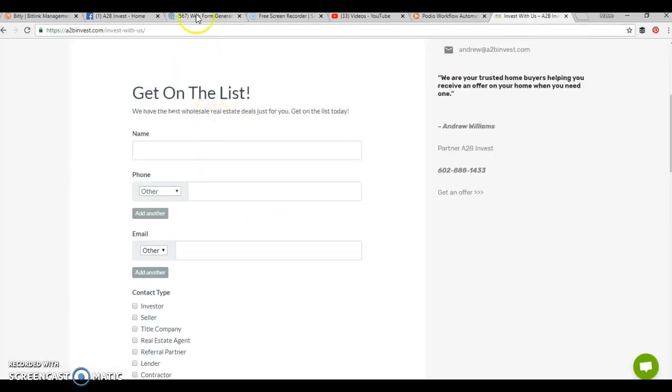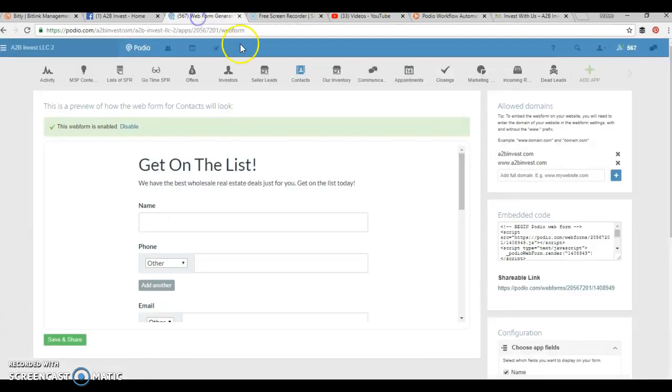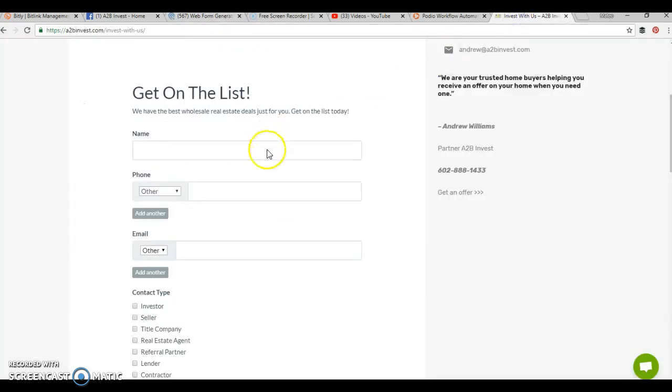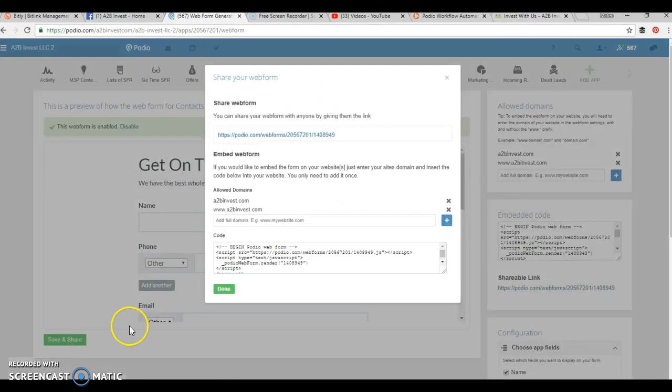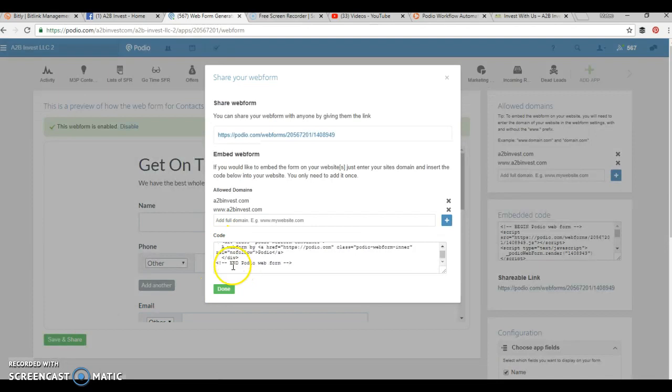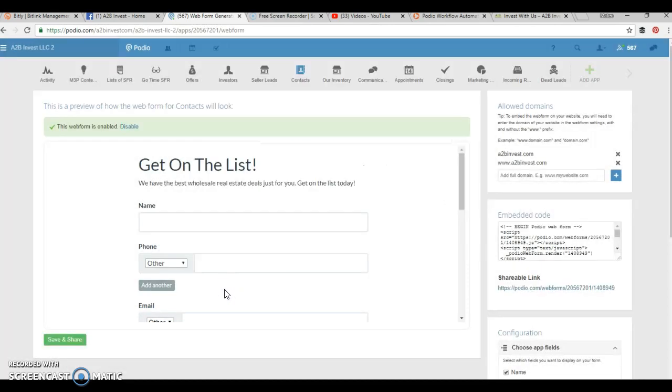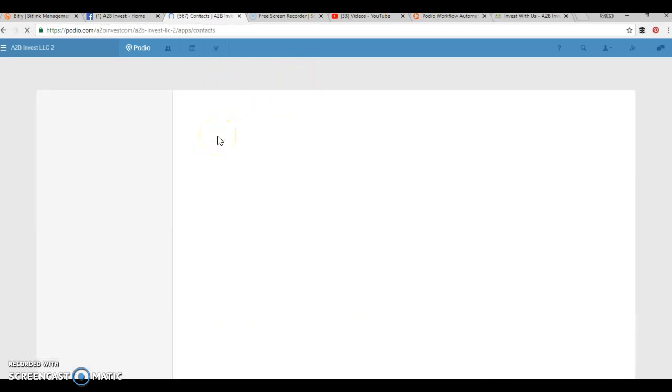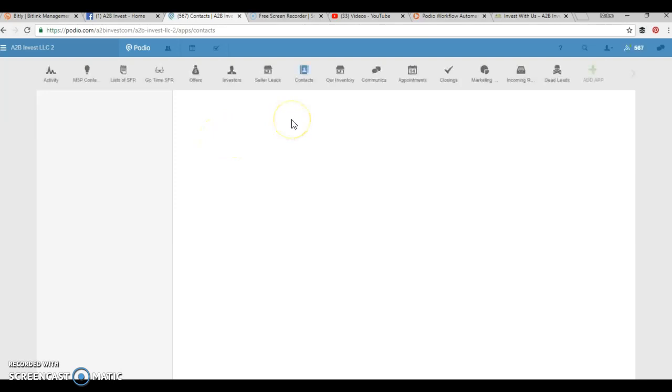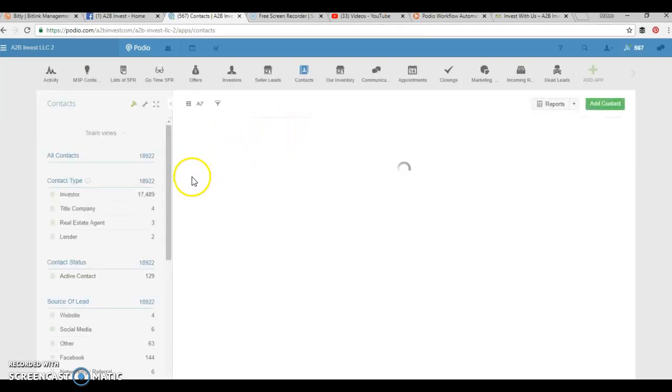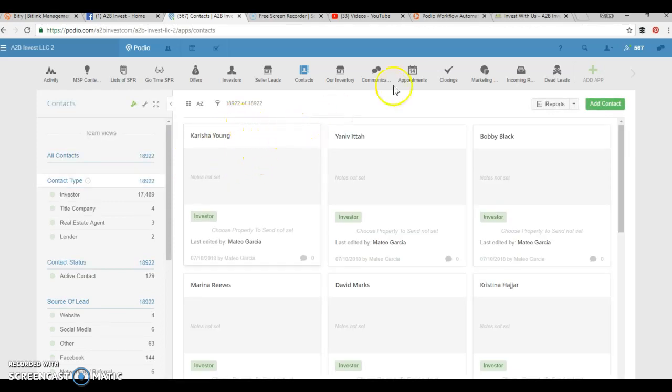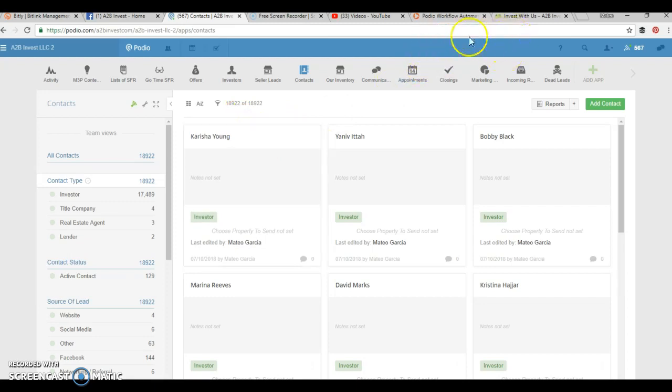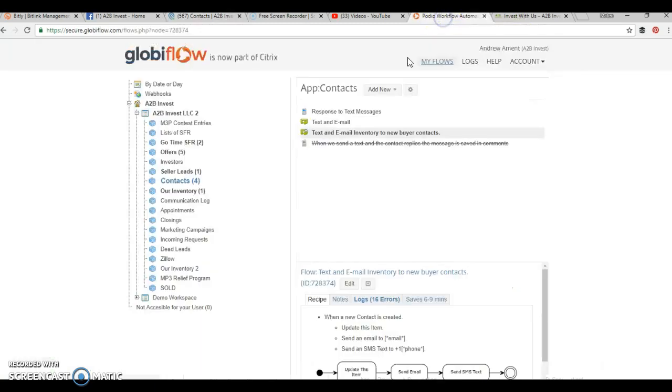Once somebody goes to our website and completes the form, they're going to go into our Podio system. This is where you can copy the code to embed on your website. They go into our contact list, and then we have a flow setup where as soon as somebody goes into our contact list, they get an email and a text of our current inventory thanking them for joining our cash buyers list. How I created that is through Globiflow.